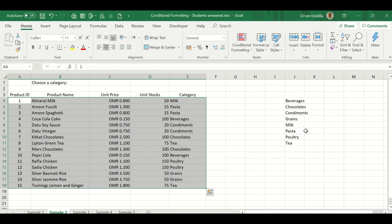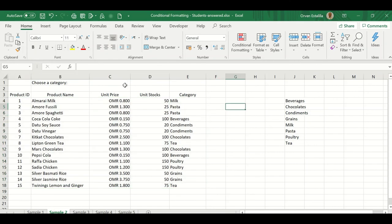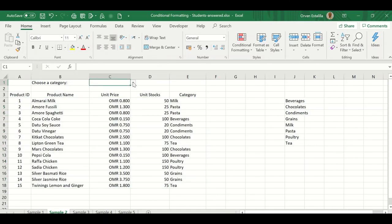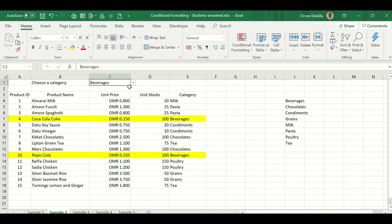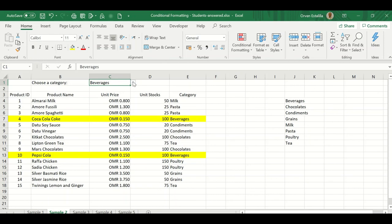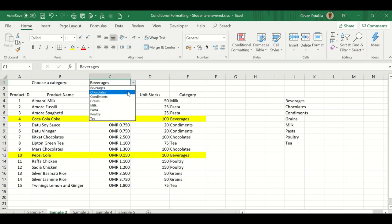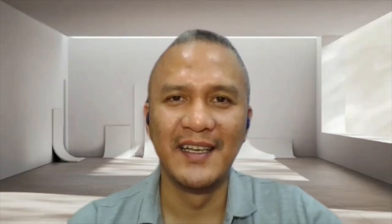Press OK and see. There's no highlight yet. Why? Because we haven't chosen anything yet here. That's the time we're going to choose. So let's see. Are you ready? Beverages. Bam. So it's highlighted. Can we change? Yes. That's why we call it dynamic. Change to chocolates. Now he's highlighting chocolates. So that's it.